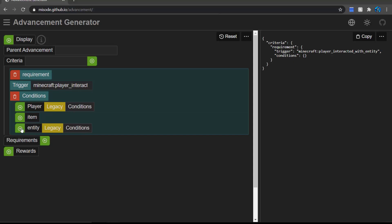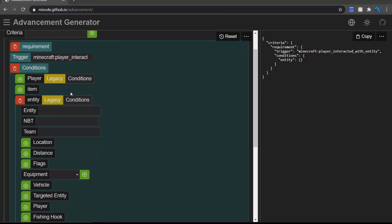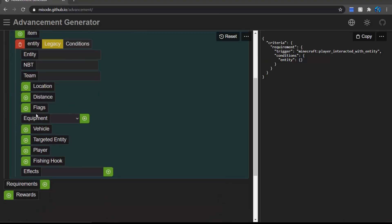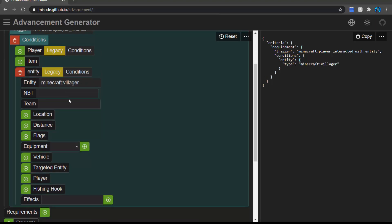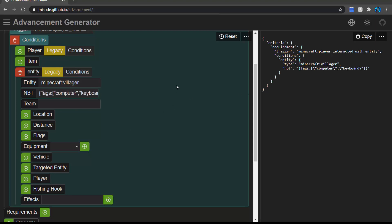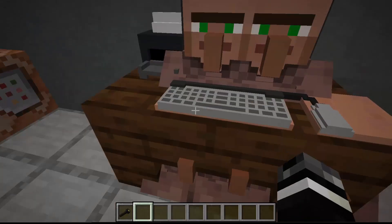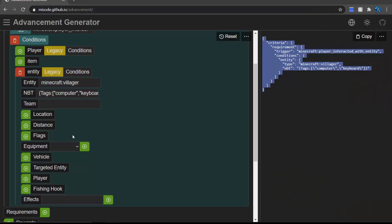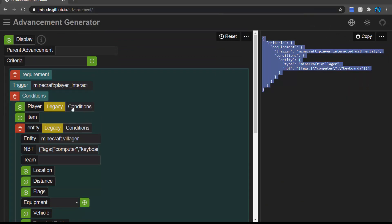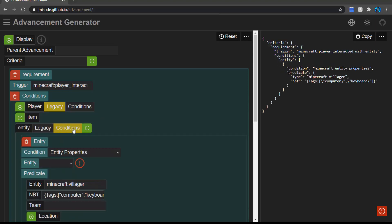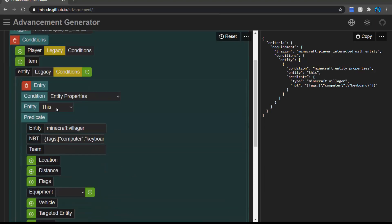We can also specify exactly what entity. Let's add some specifications — entity being 'villager', and we can add NBT being 'tags', and give it some tags. For mine, I have 'computer' and 'keyboard' as the set tags. When you do this, it'll activate only when you right-click on the keyboard-tagged villager, which is very convenient because you know specifically what the player right-clicked on. You don't know where they clicked, but you know that they clicked, and that's usually enough. You should probably be in conditions mode — I prefer to stay in conditions mode just to be safe, because sometimes it bugs out and says you didn't specify the entity.